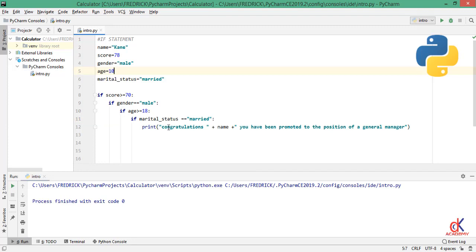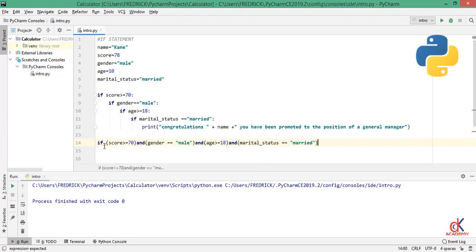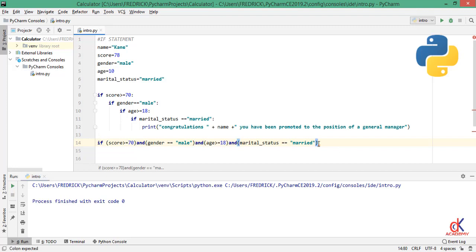Now it's true that all of this you can achieve by writing a short code. Like, if I go down here and say if I have it on my clipboard, let me just go ahead and paste it. So if score is greater than 70, gender is male, age is 18, marital status is married, then if all of this happened, just go ahead and print this one.